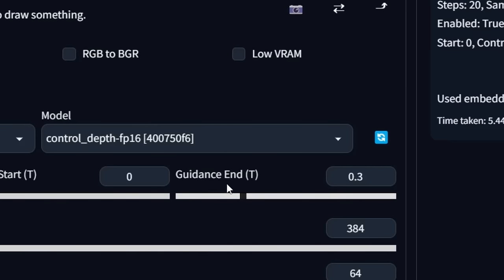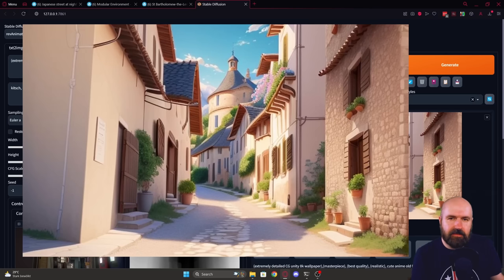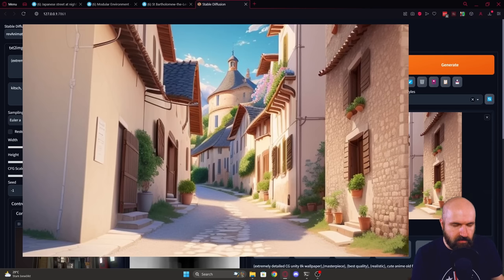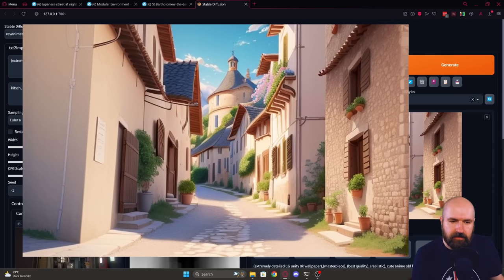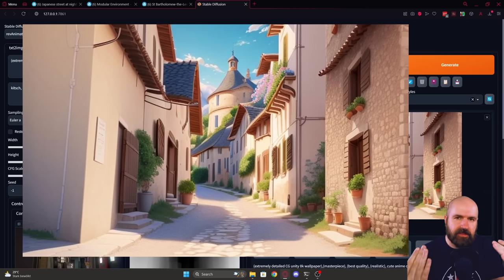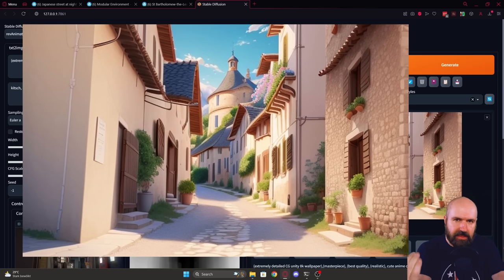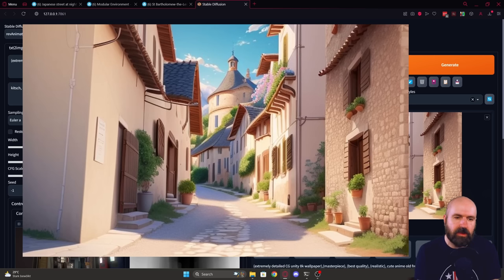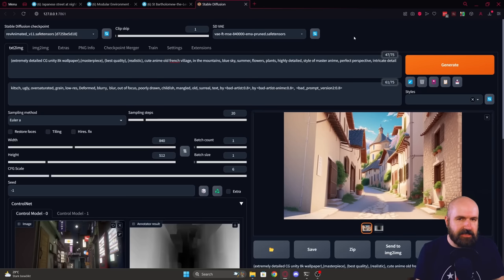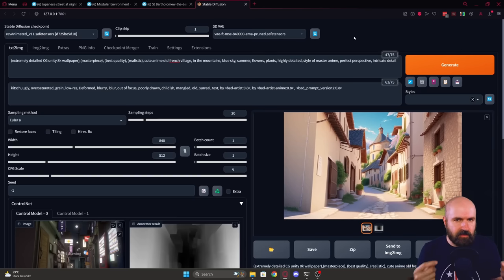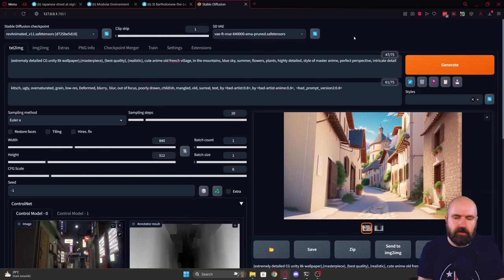Now let's go here and set the guidance end to 0.3. You can see that this introduces more difference to that. At the same time we have more liberty but we still have this perspective where the camera is closer to the ground. So this means you can create a lot of beautiful images with full control over the perspective.